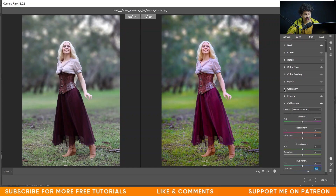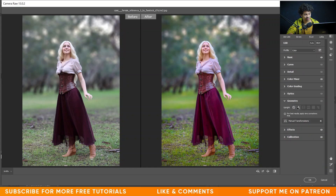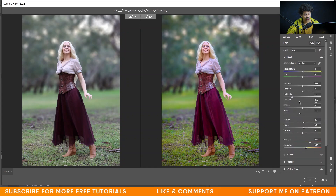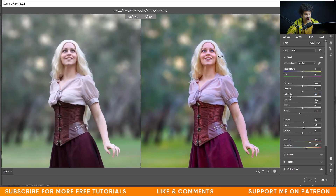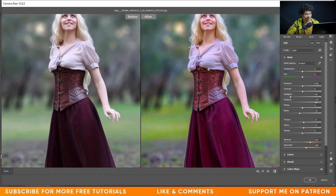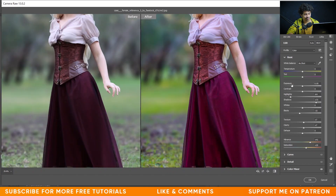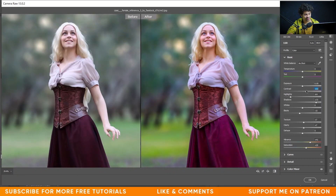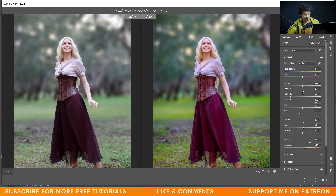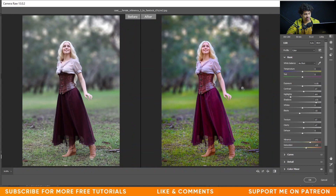Let's zoom in and see — look at this difference, it looks great. Increase the contrast just a little bit. I think it's done — press OK.